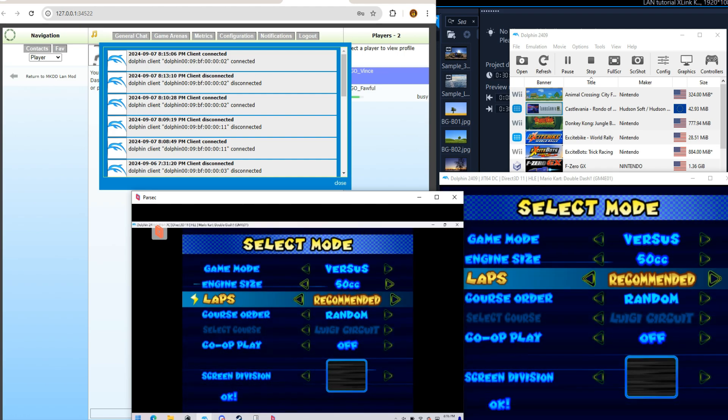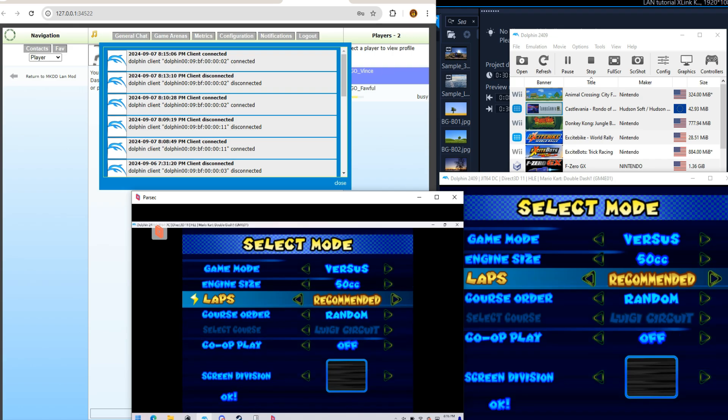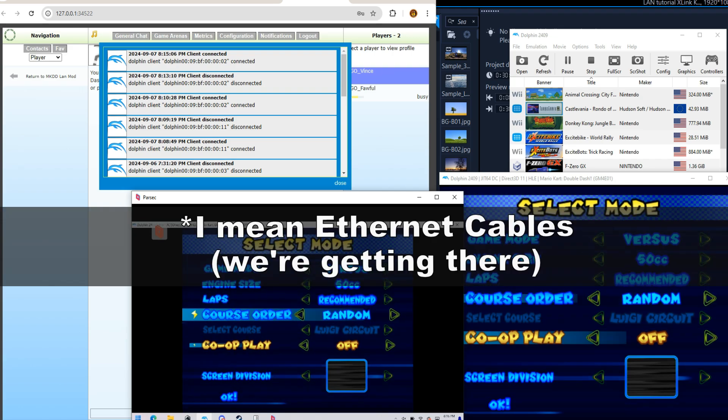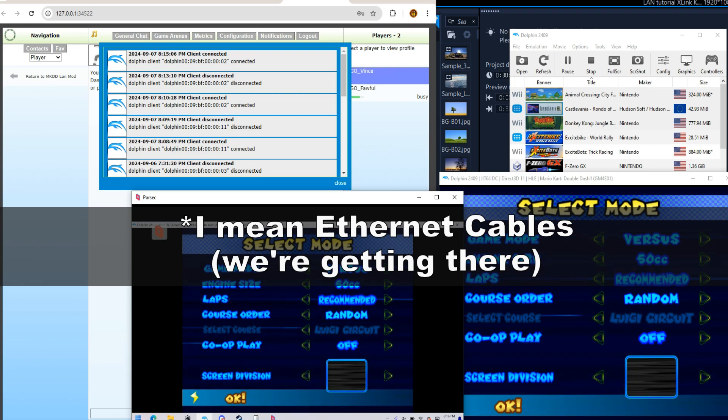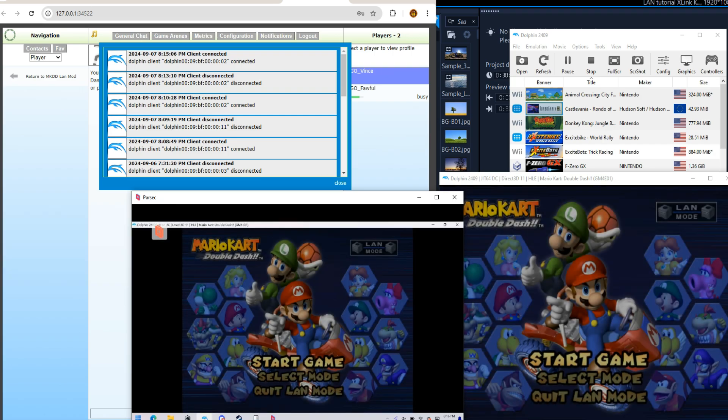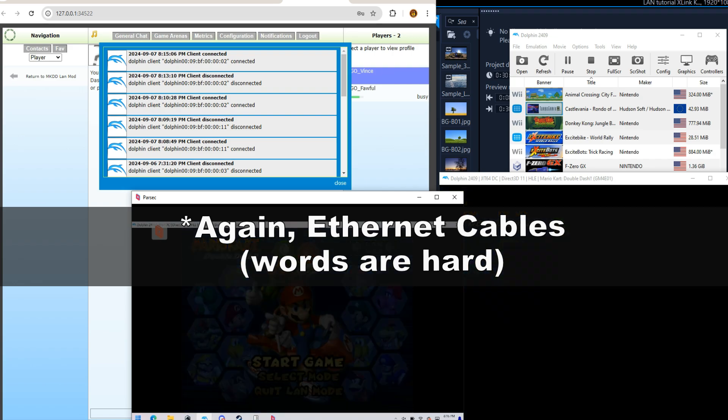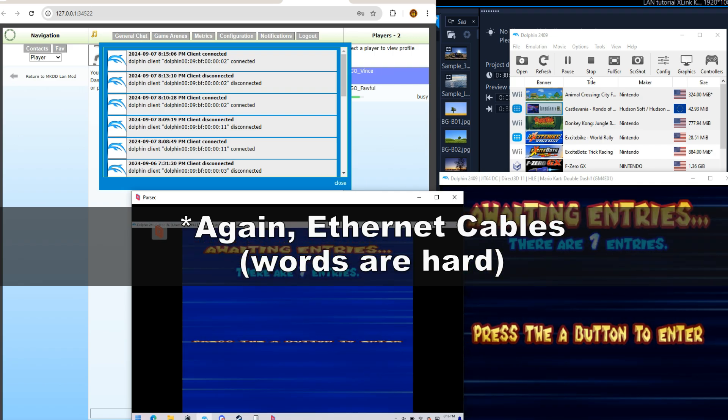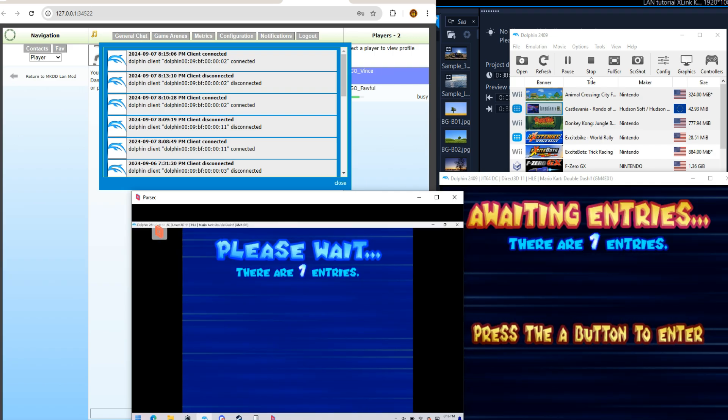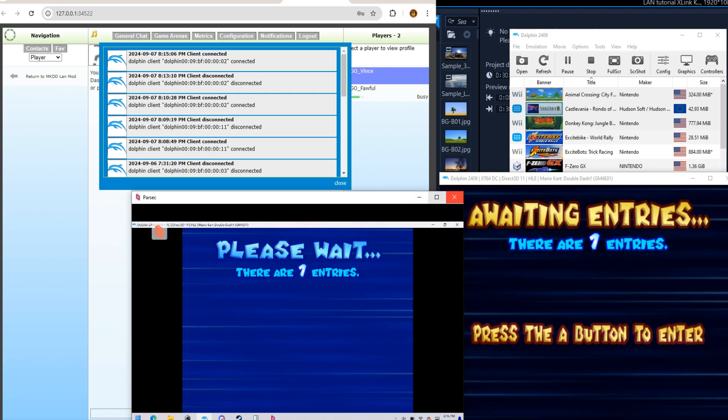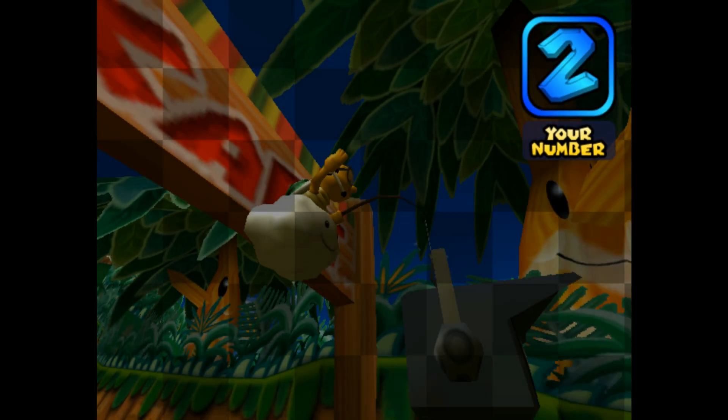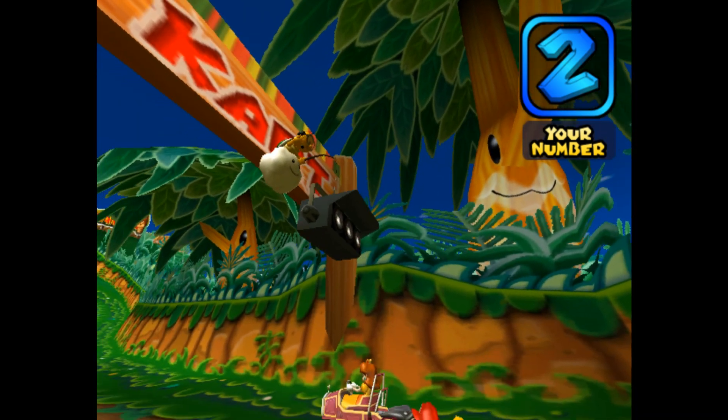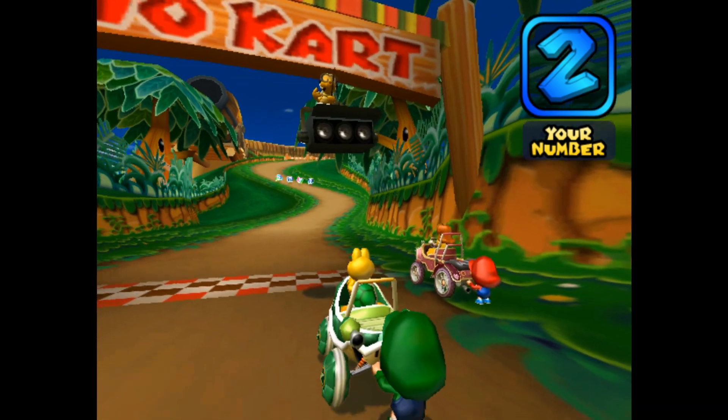Now, since this is not connected via land, you can tell it's already starting to chug a little bit. It's not perfect. This is why I prefer connecting via land. I'm actually gonna turn off Parsec, see if that helps. Yeah, this is why you wanna keep it local.